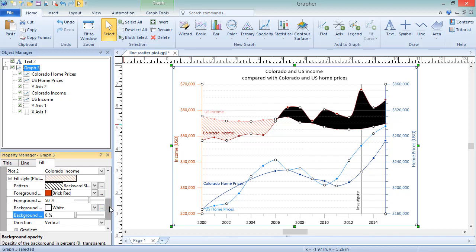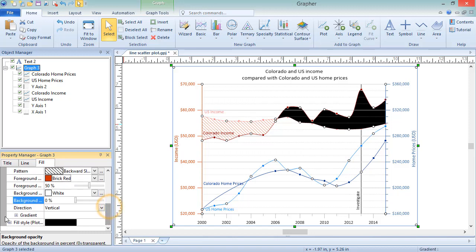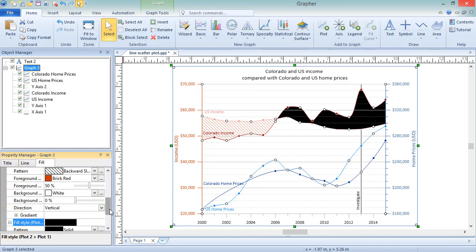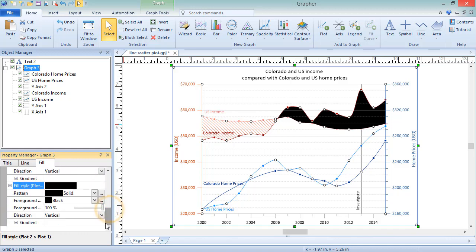Below that section, we can change the fill for the area where Plot 2 is greater than Plot 1.